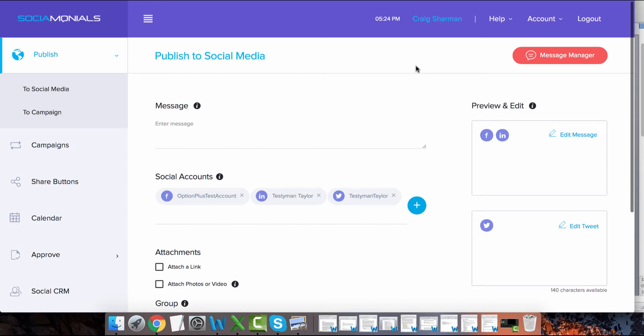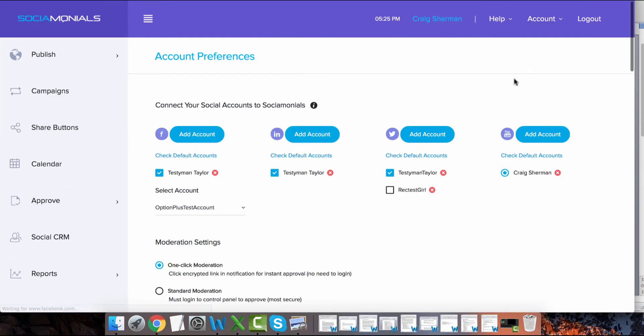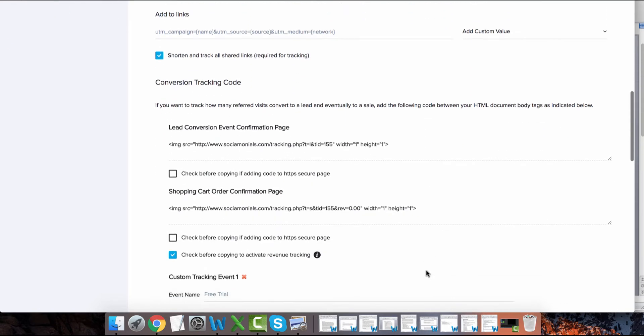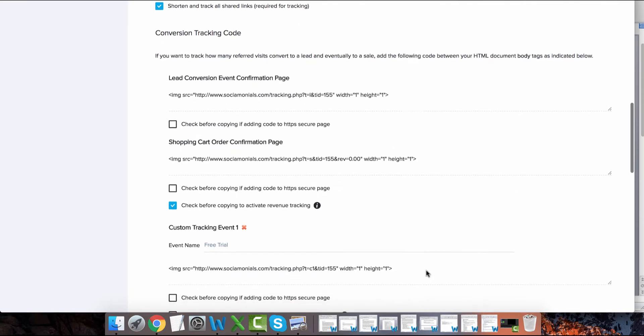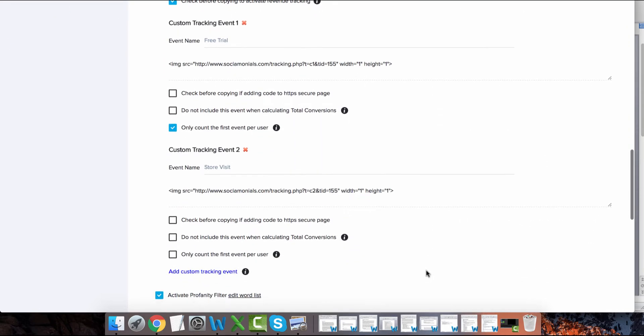It only takes a few minutes to set them up. Go to Account Preferences and scroll down to the Conversion Tracking Code section. Click the blue Add Custom Tracking Event link.